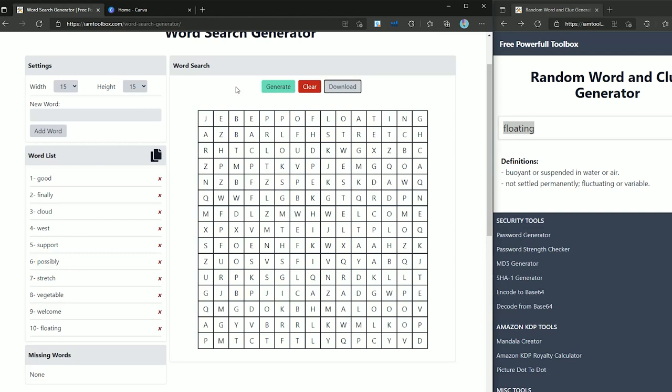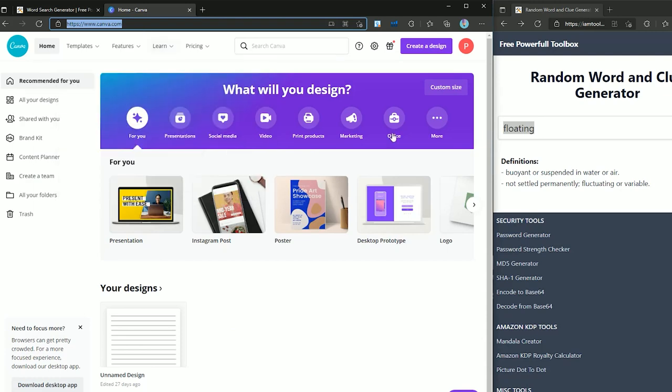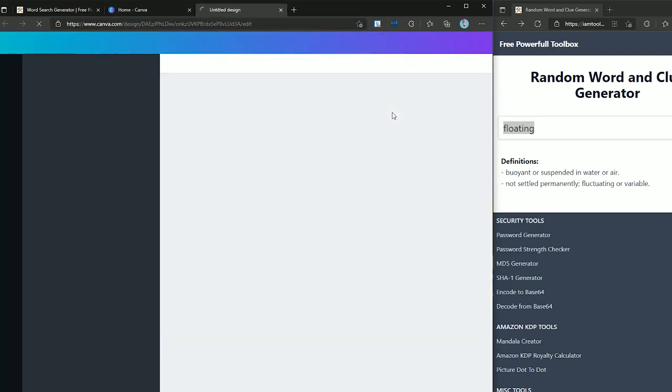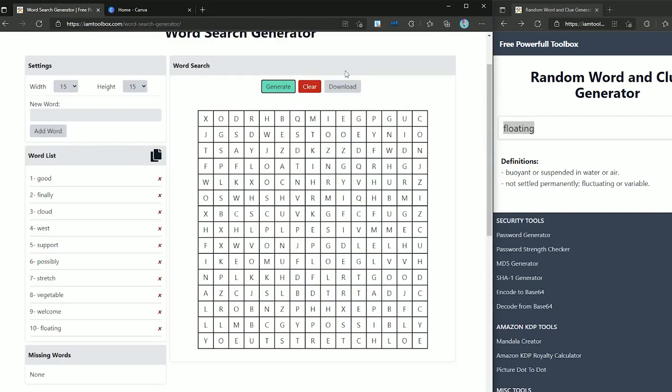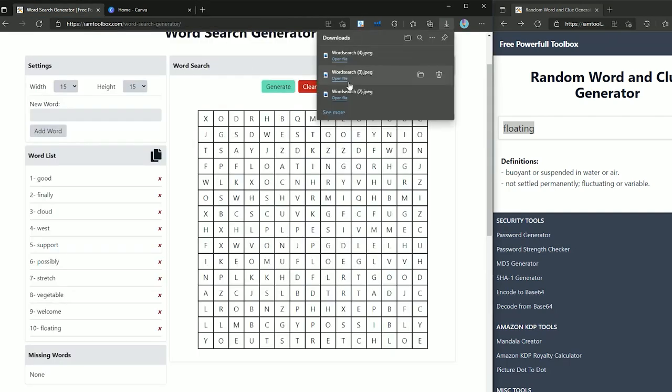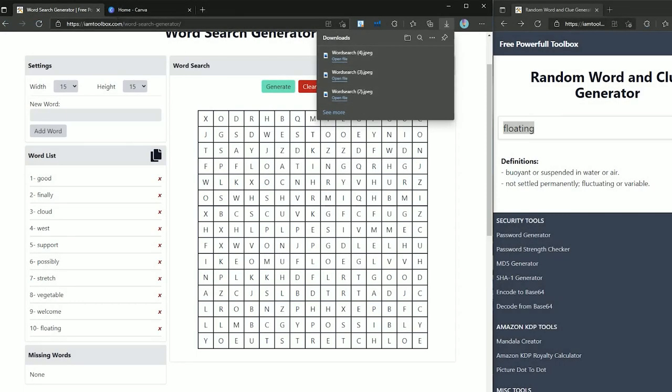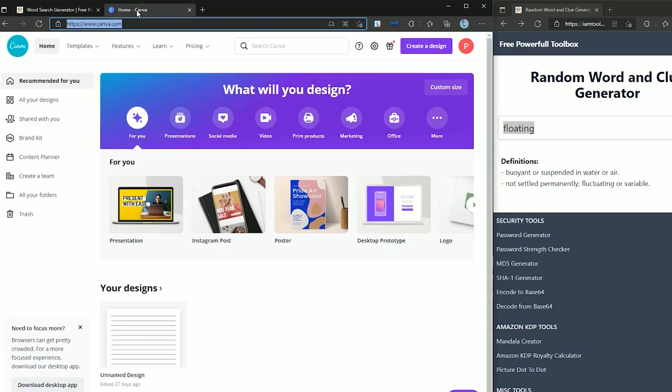Now that we have the puzzle ready we need to save the puzzle and word list somewhere. I recommend using a simple and free tool like Canva. So just open the Canva in a new tab and set the dimensions to 8.5 by 11 and press create new design. Now in the puzzle page press the download button. As you can see it will download the puzzles for you as an image. Drag the image to your Canva page.